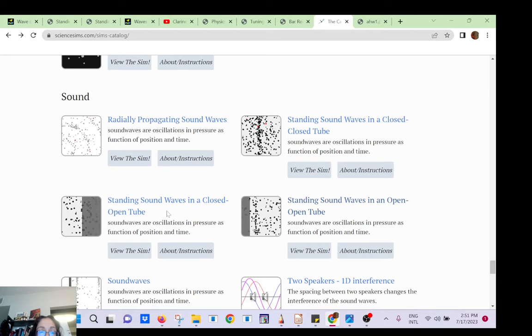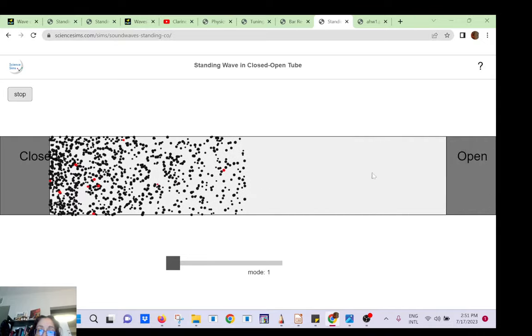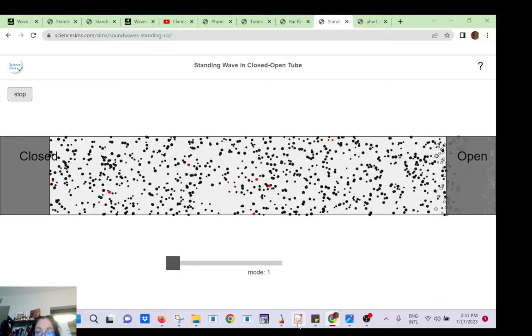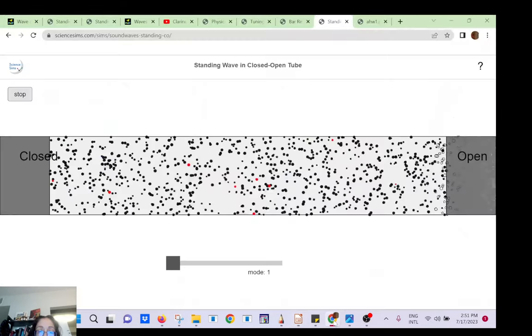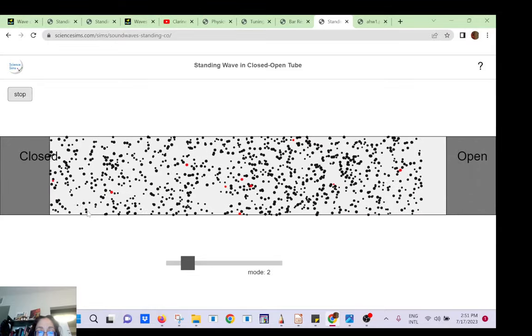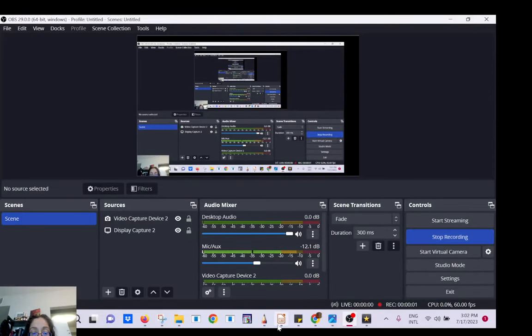If you switch to closed-open, that will be your clarinet, mode number one: only one end is moving, the closed end has one node. Then mode two has two nodes, and you can go to three, four, five, and so forth and so on.